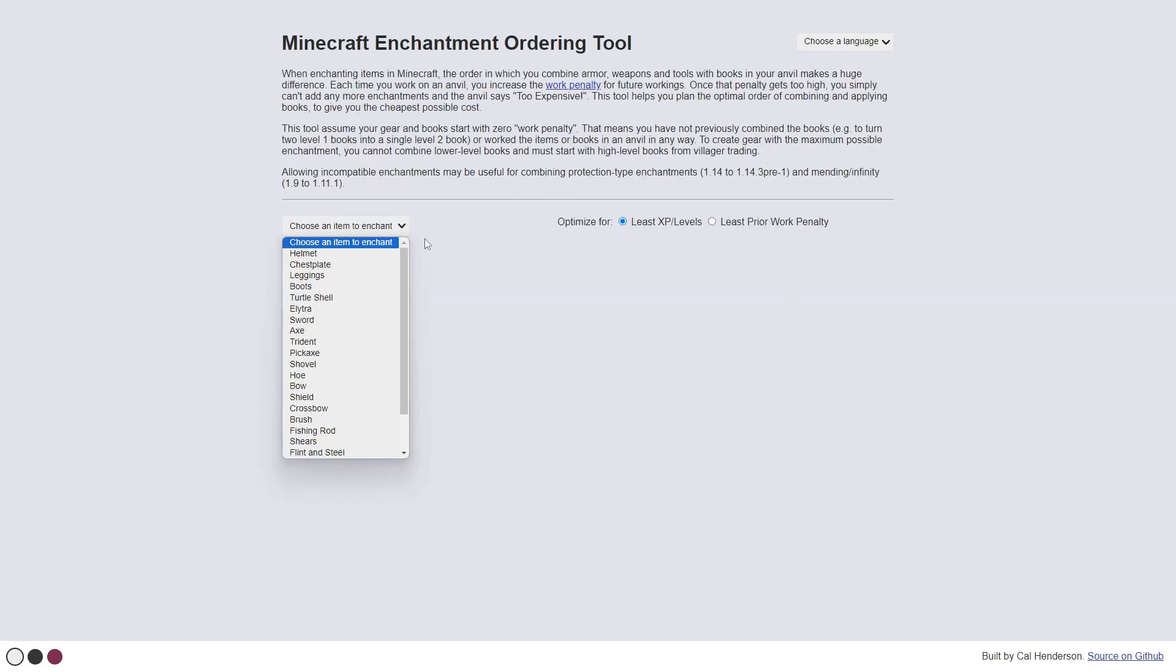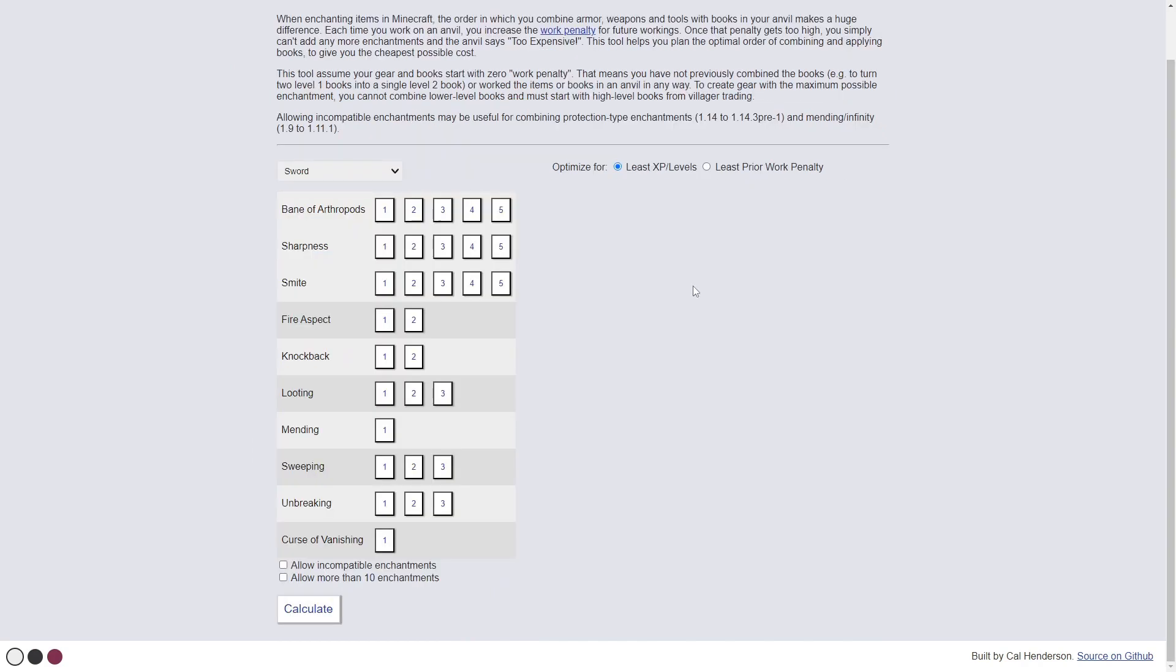So what you've got to do is select the item that you want to enchant. Anything that's enchantable, you will be able to use. Now all you have to do is select the enchantments that you want.